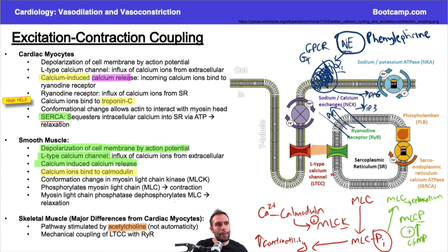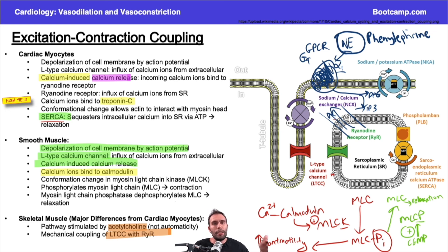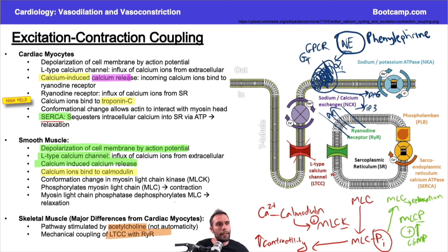Second, in skeletal muscle there is no calcium-induced calcium release. Instead of a gap where calcium from the L-type channel triggers the ryanodine receptor, they are physically coupled together and open simultaneously. The significance: a calcium channel blocker like verapamil blocks the L-type calcium channel, which in cardiac myocytes blocks everything downstream, profoundly reducing contractility.